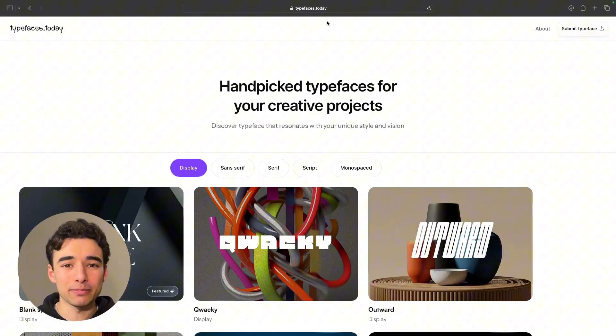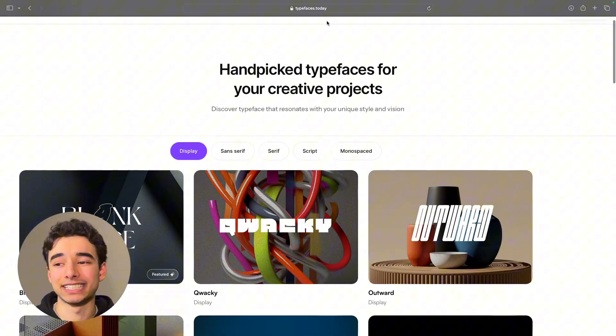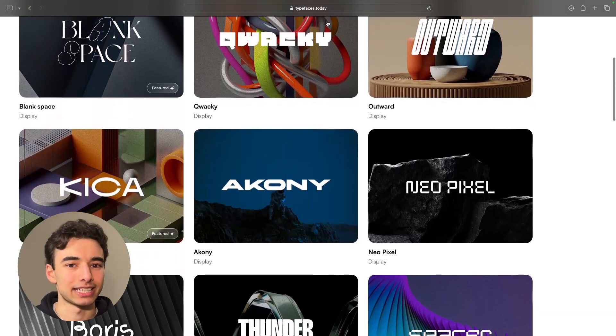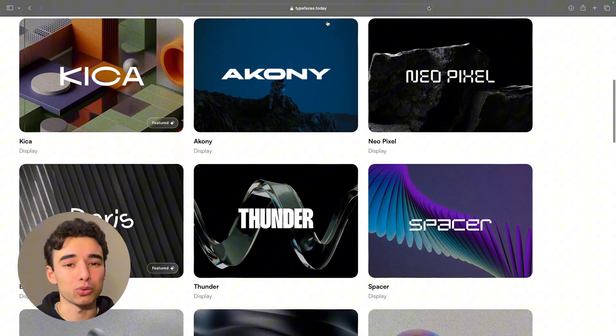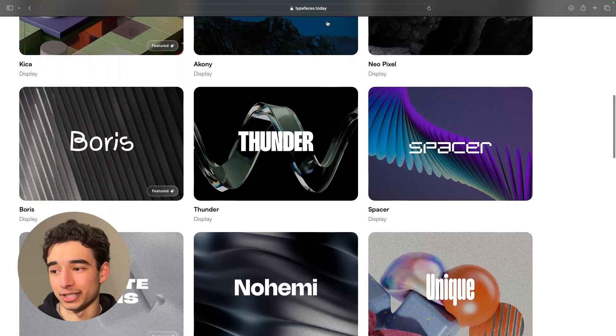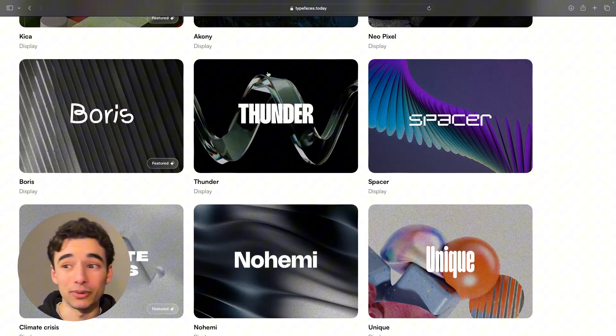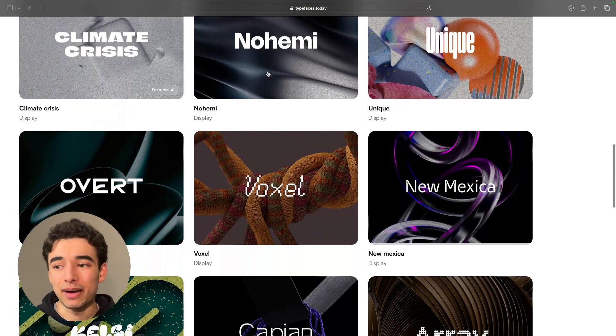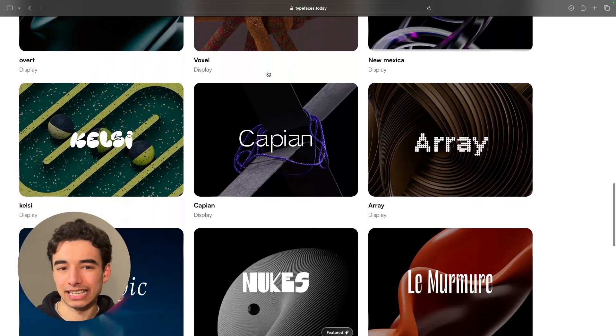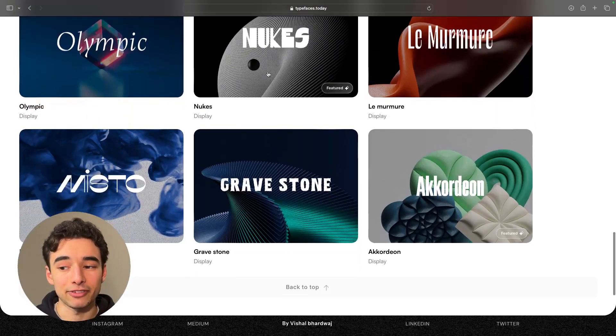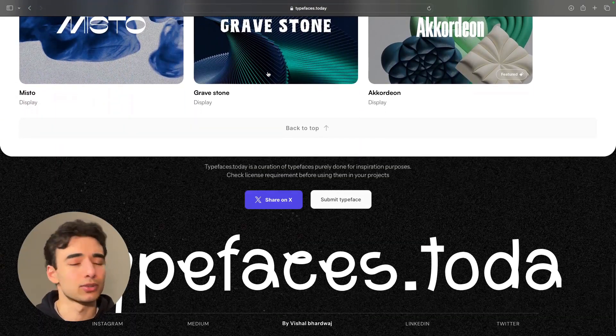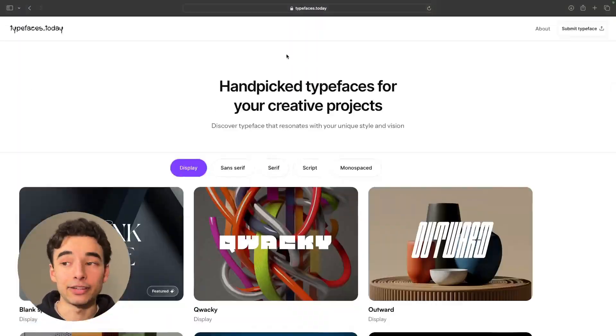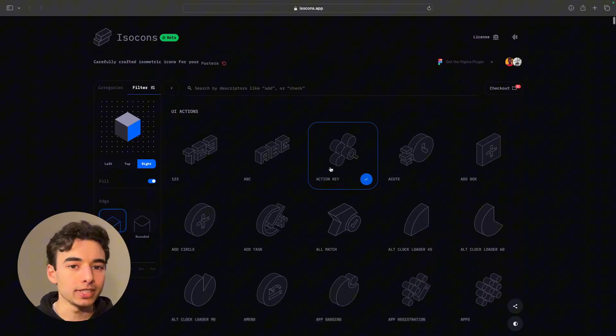I know we're only on number 12, but I gotta say it, this is probably one of my favorite design resources on this entire list. Probably because I'm just chronically in need of better display fonts, and they have some really cool ones on here. My only issue is that this whole site isn't bigger, there aren't that many fonts on here, and oh, I could scroll through this for days. Anyways, if you're interested, typefaces.today.